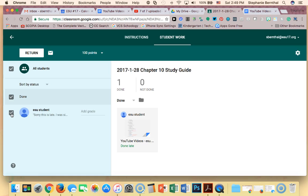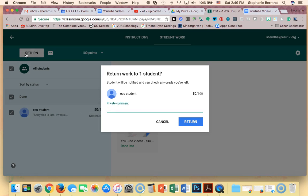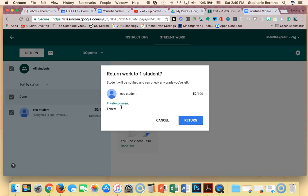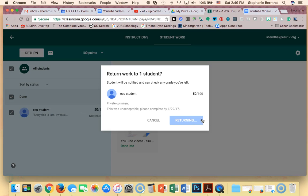If I click on my student I can add a grade. I want this student to redo it, so I'm just going to put a 50 out of 100, and then I'm going to click return to return it to the student.